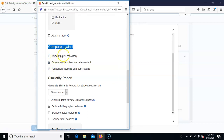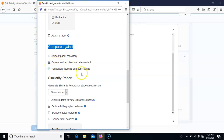You want to make sure all three of these are checked. If not, it's going to send the paper through the repository but not check it against anything, so you won't have a report. It will go through Turnitin but you won't have a report because it's not checking against anything — so make absolutely sure that these three options are checked.